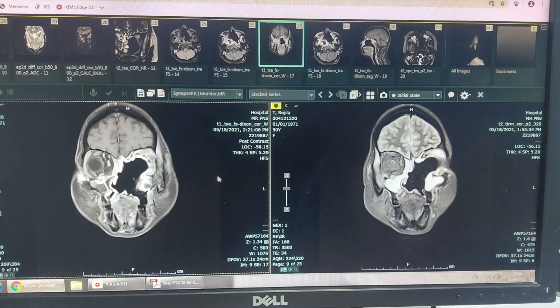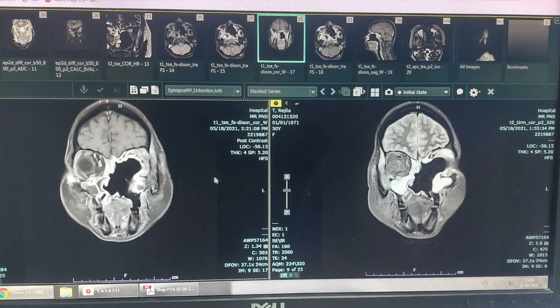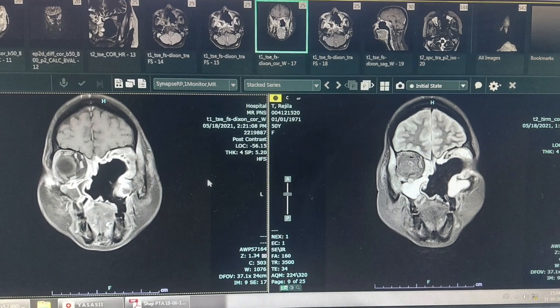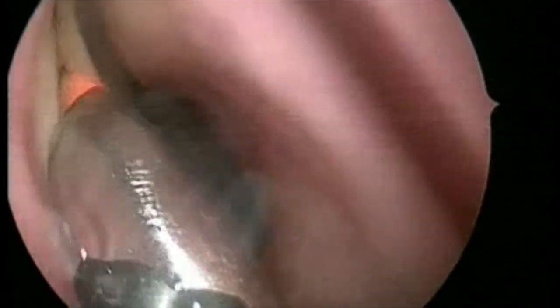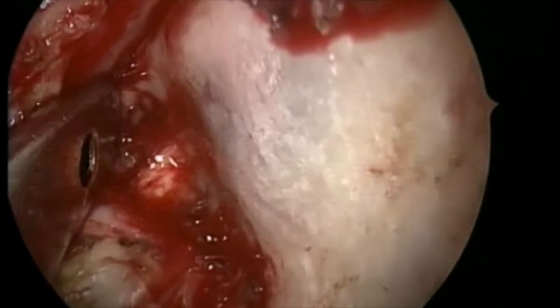Hi, this is Dr. Vinodhs Felix and this is a case of mucormycosis involving both pterygopalatine fossa and the right maxillary sinus, right inferior orbit. We are going to do an orbital clearance on the right side and remove all the necrotic bone on both sides. This patient already underwent left orbital exenteration a couple of months back.